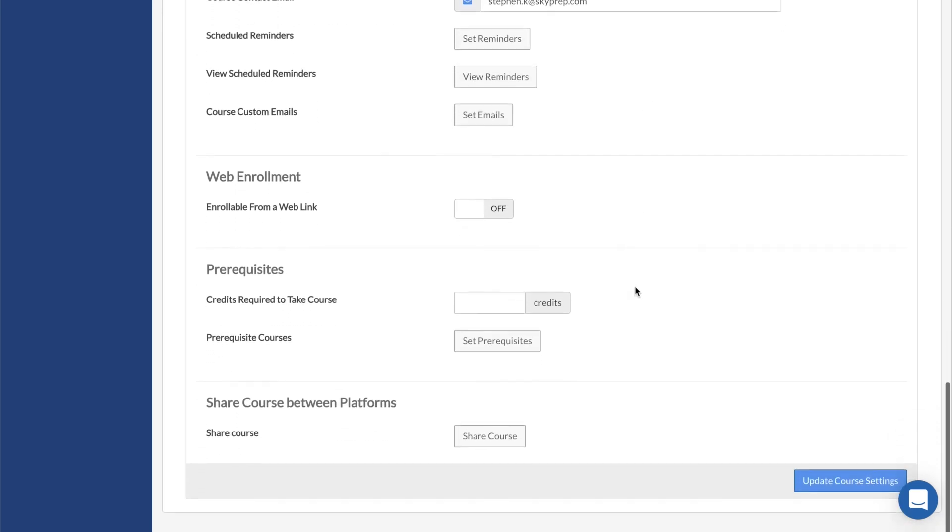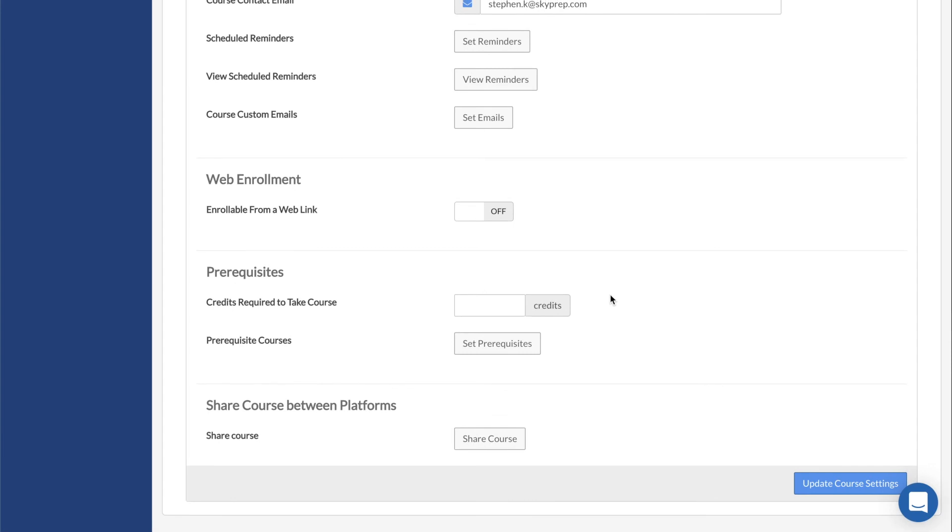Credits Required determines the number of credits that a learner needs to have earned before they are able to access the course. Prerequisites work the same way except with course completions and not with credits.